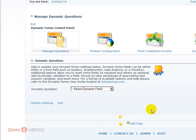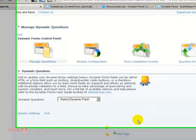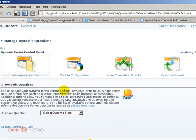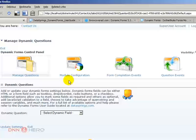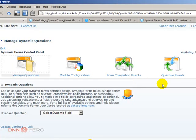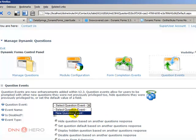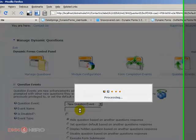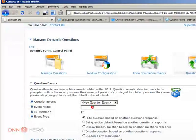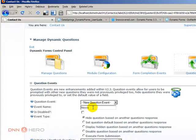And now let's go to another area of the module that is called a question event. So let's click there, question event, and create a new question event. I'm going to call this as newspaper.